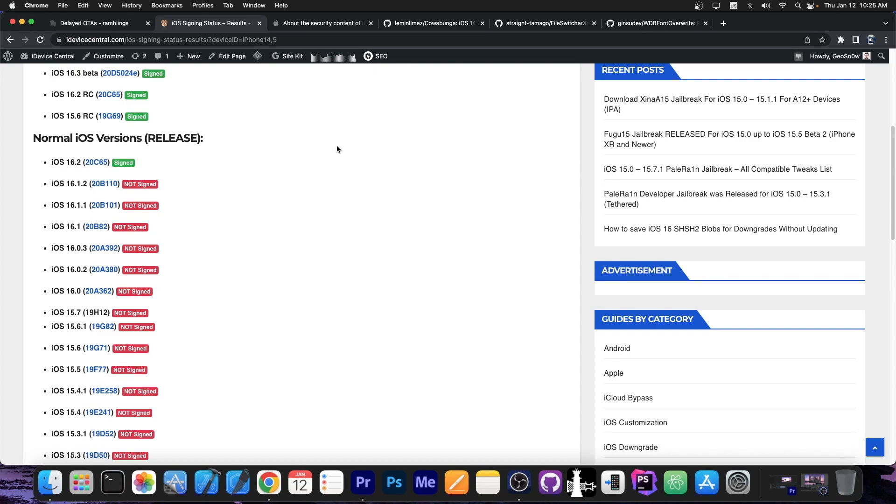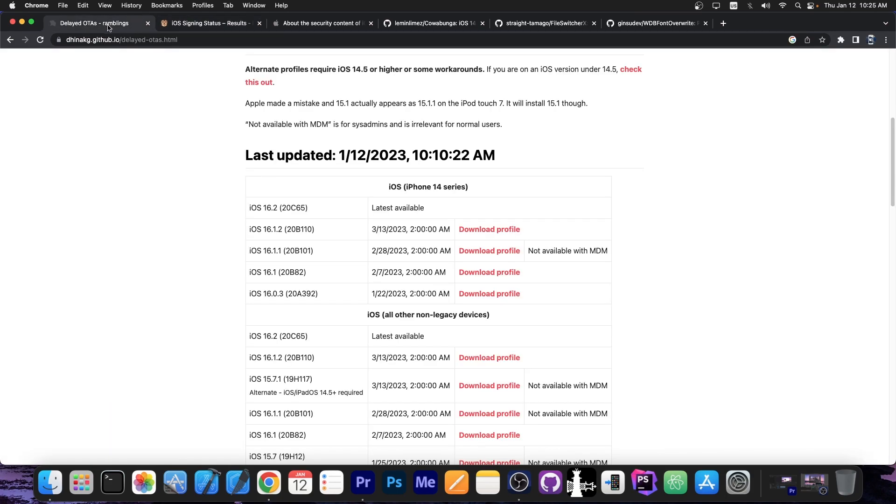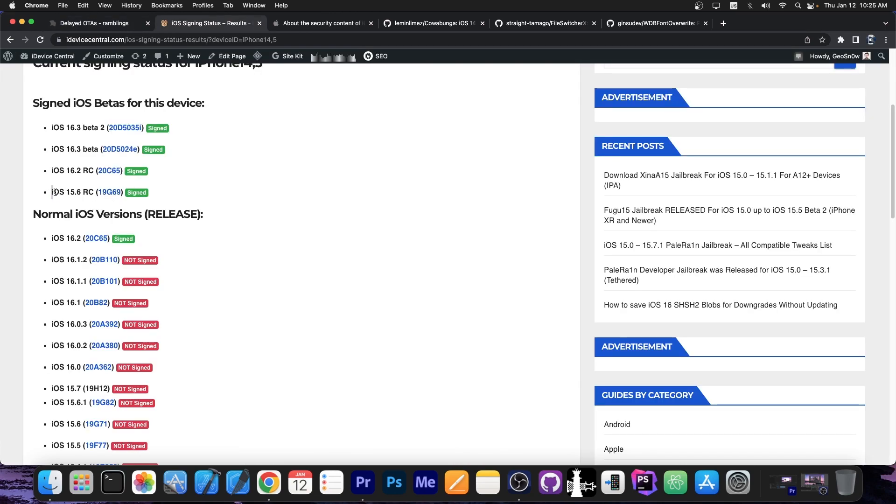However if you already jumped the gun and you're running 16.2 it's too late to go back to 16.1.2 which is a good version. However with the delayed OTA method it's still possible. The reason it's possible is because 15.6 RC is still signed as you can see from here.